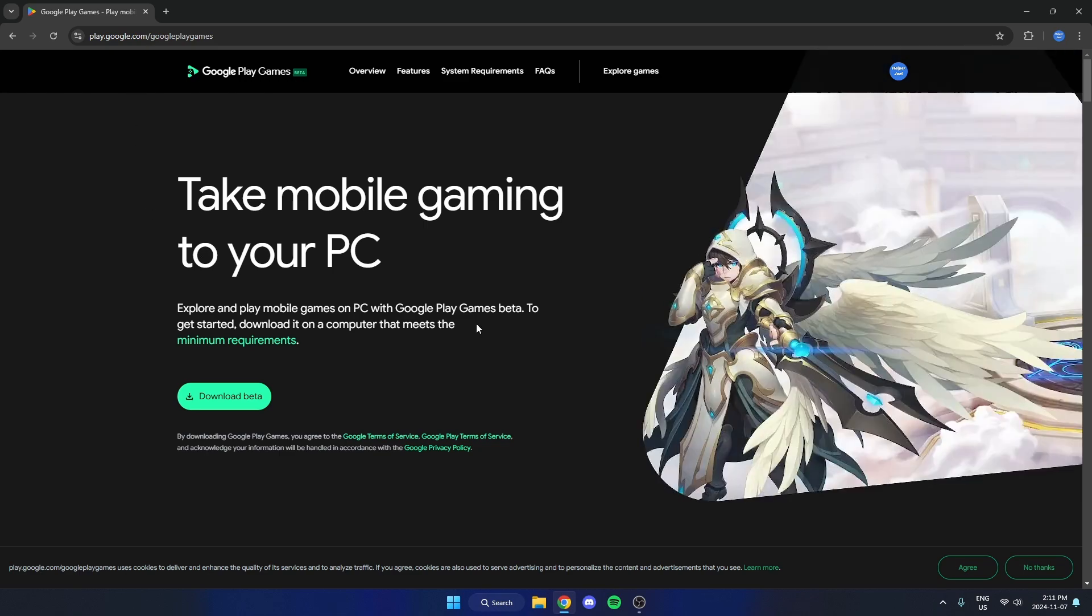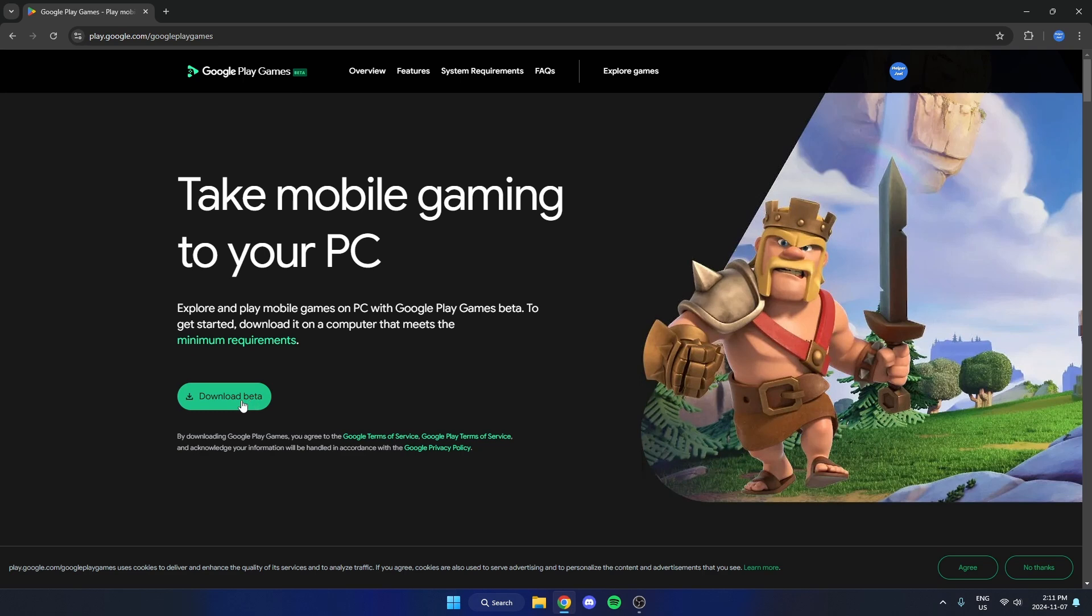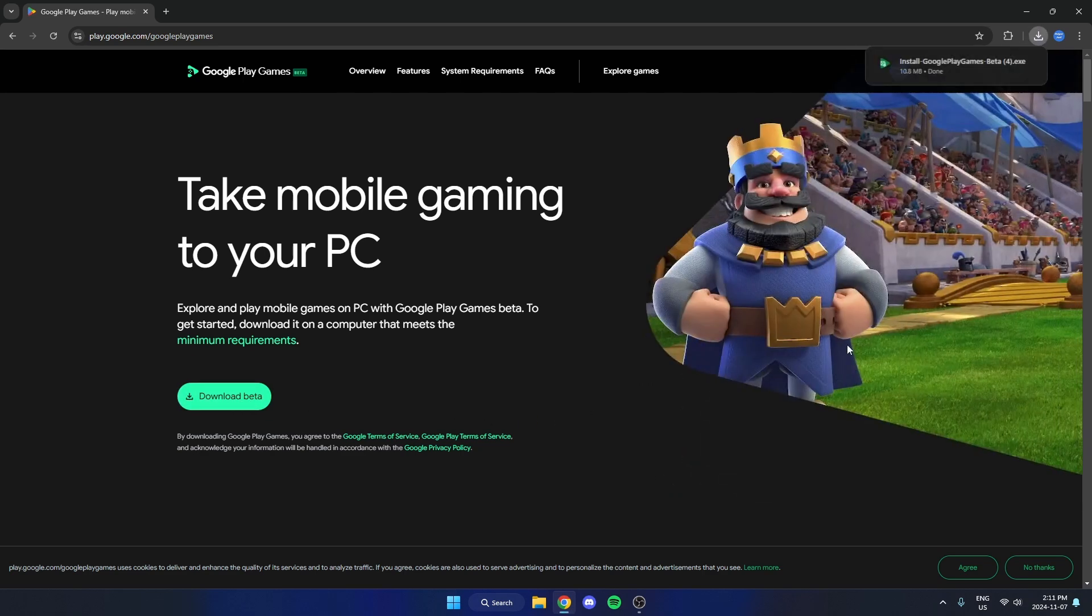Once you're here you're going to go and hit the download beta option, and you're going to open up this file.